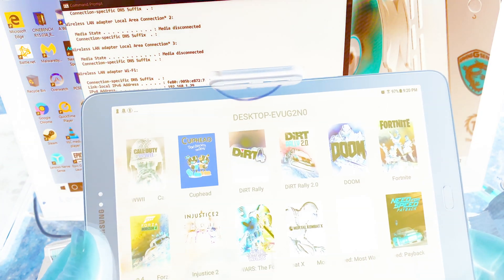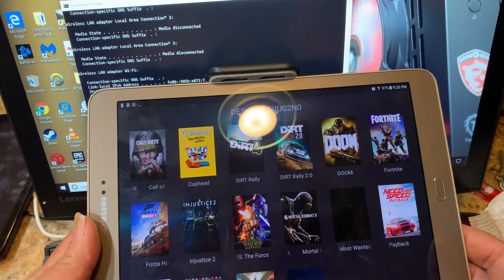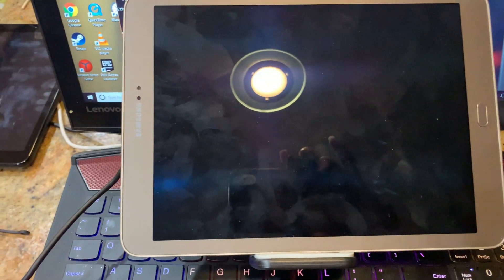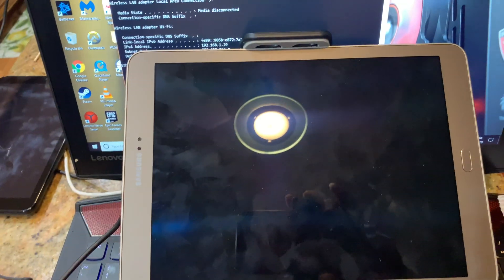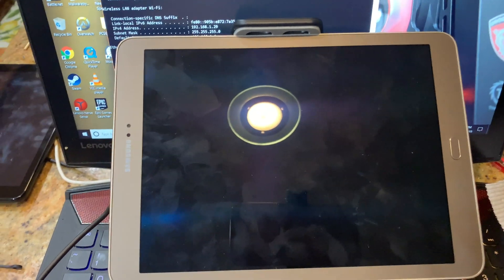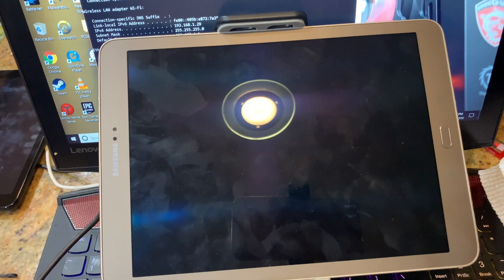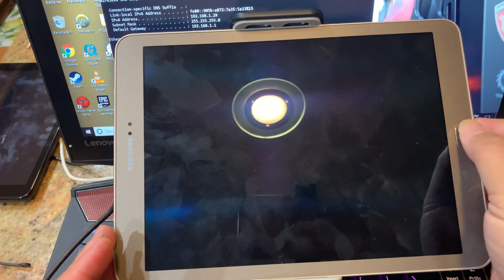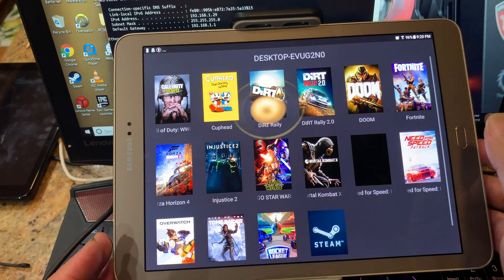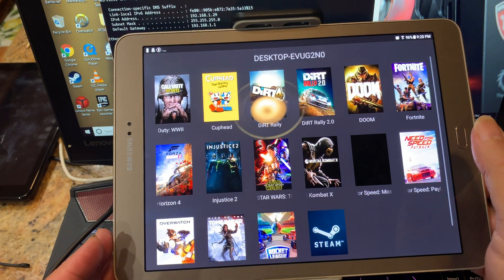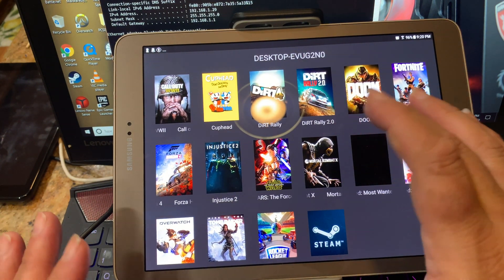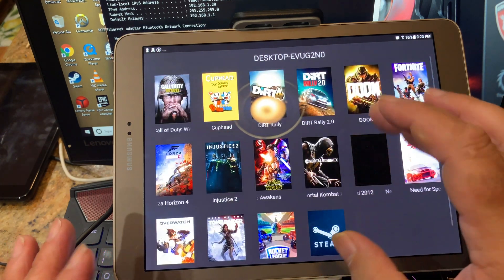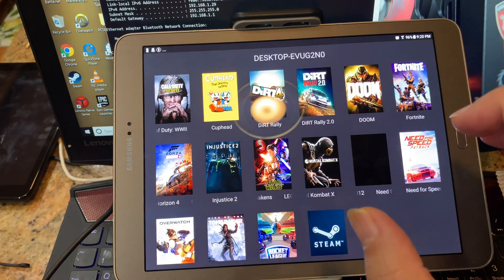And boom — it's connected! All the games show up right on my tablet. Sorry for the camera angle, it's not holding up the way it's supposed to, but it's better than nothing. All the games are showing up on the laptop screen mirrored to my tablet. Let's pick a game and see how it works.